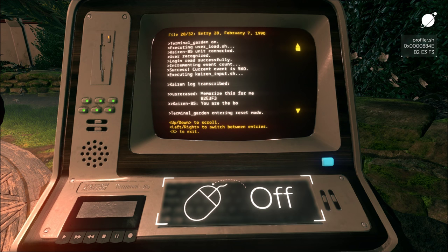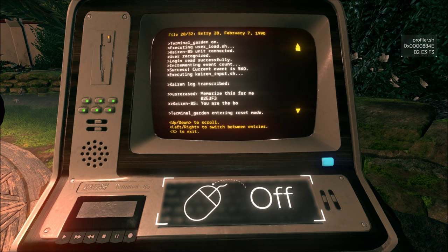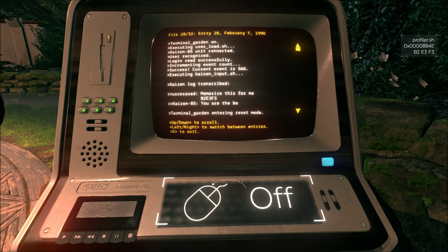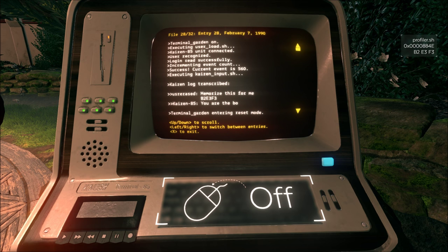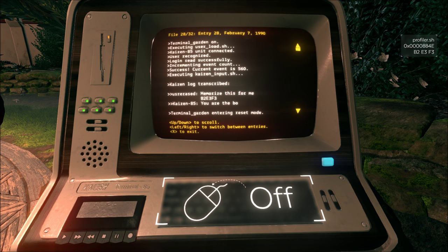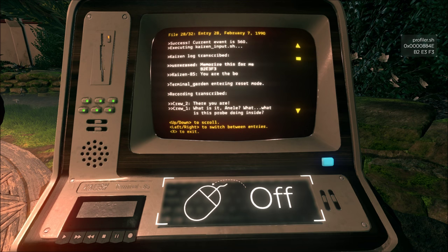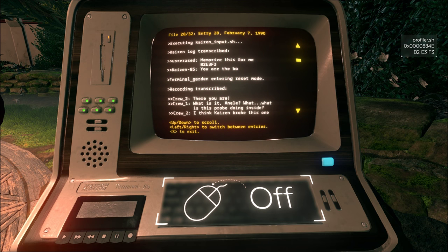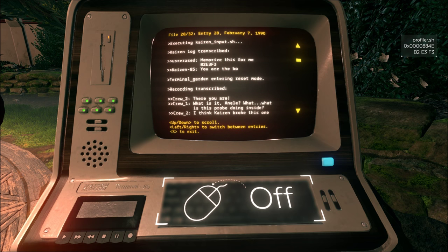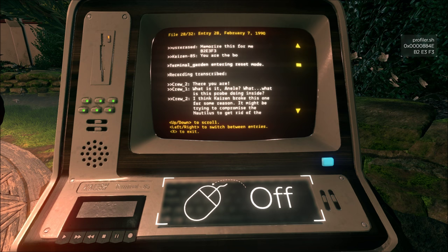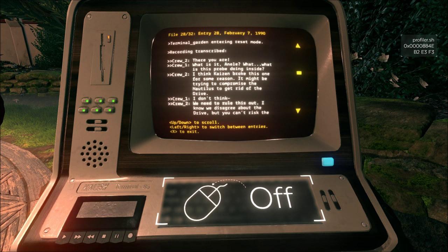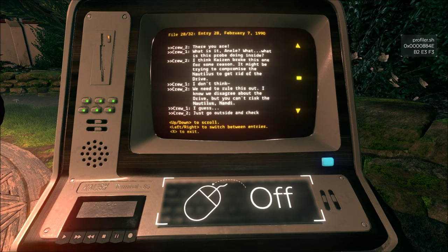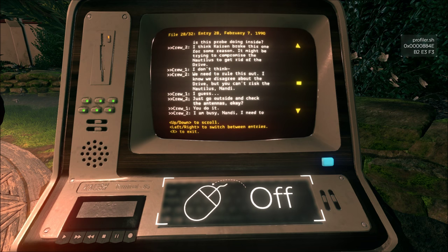What's this? Executing Kaizen input SH. Kaizen log transcribed. Memorize this for me. B2E3F3. You are the bow. Entering reset mode. You are the what? Crew 2. There you are. Crew 1. What is it, Annelle? What... What is this probe doing inside? I think Kaizen broke this one for some reason. It might be trying to compromise the Nautilus to get rid of the drive. I don't think... We need to rule this out. I know we disagree about the drive, but you can't risk the Nautilus, Nandi.